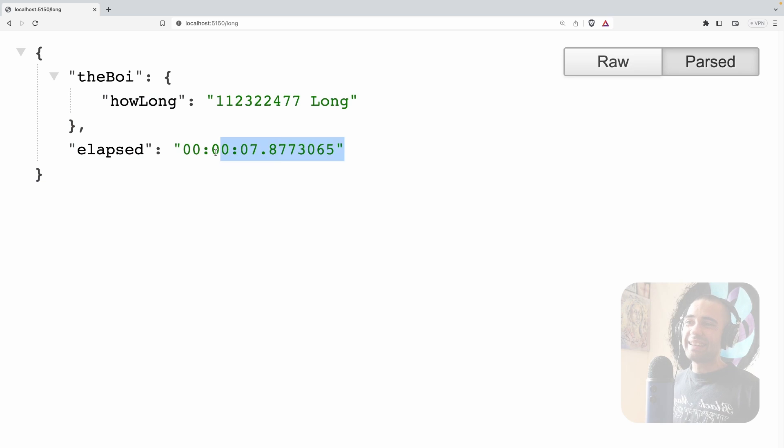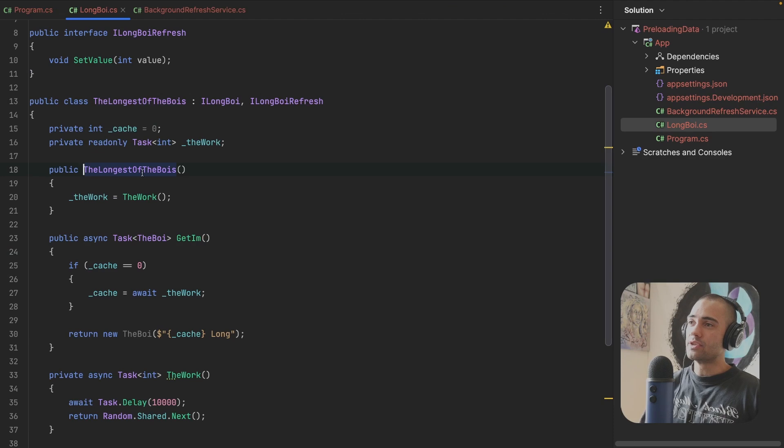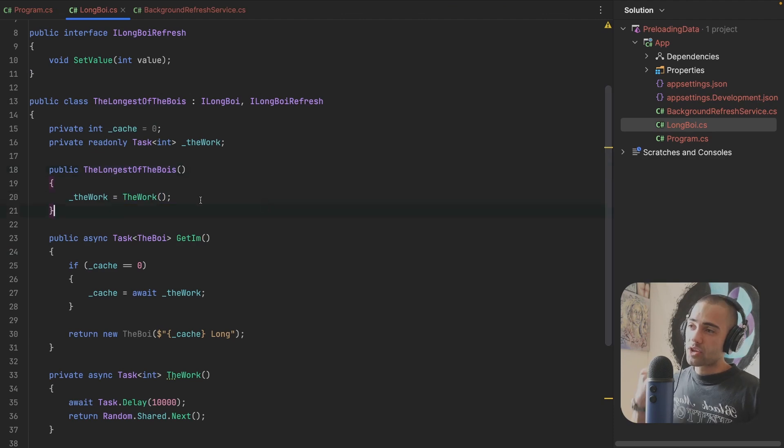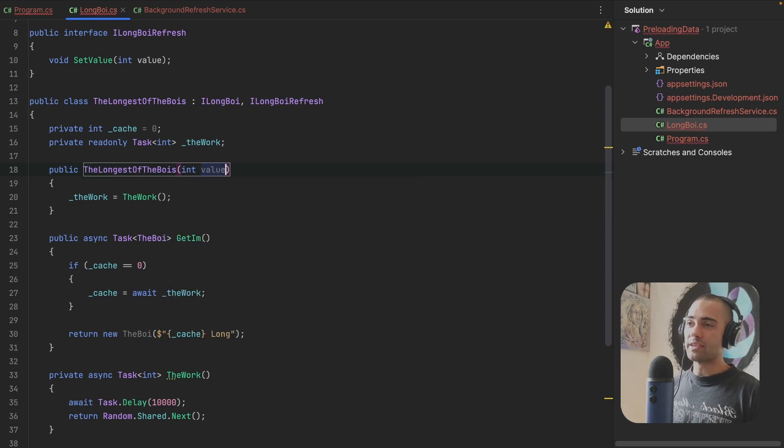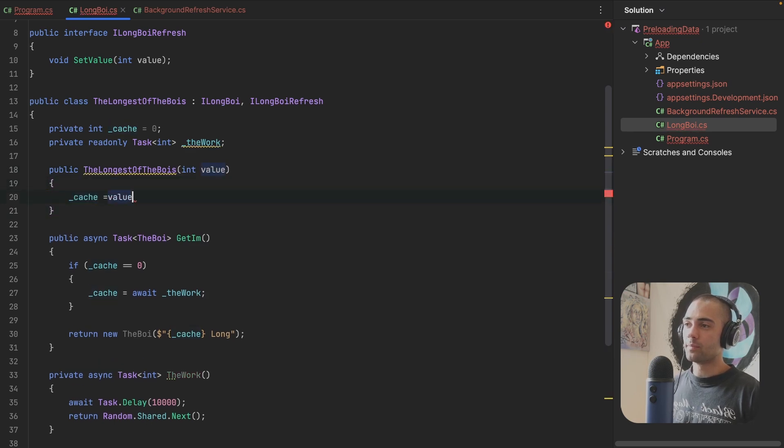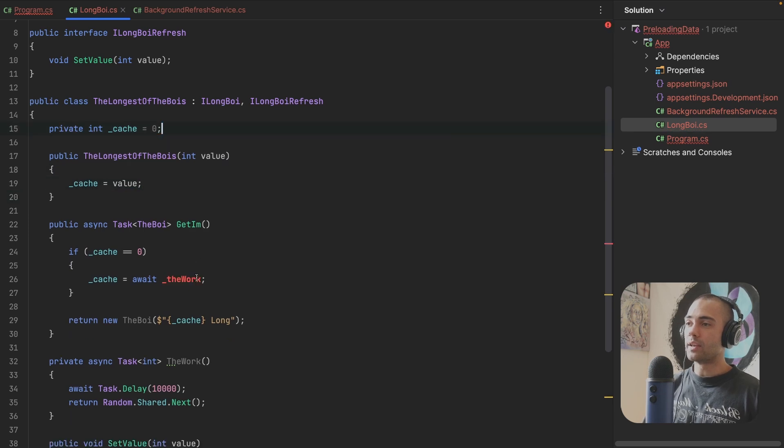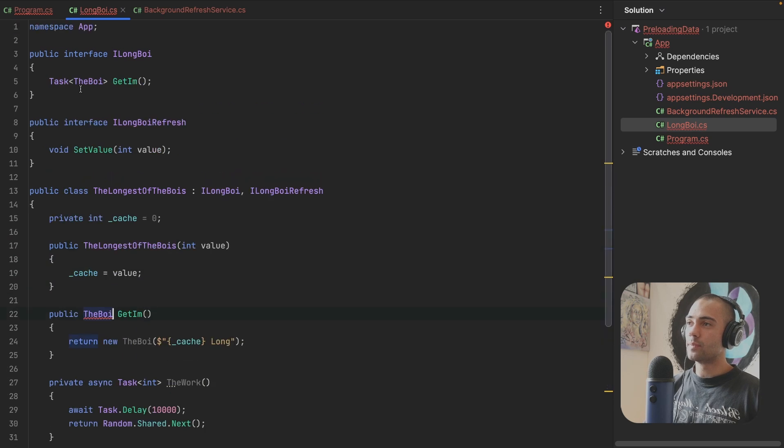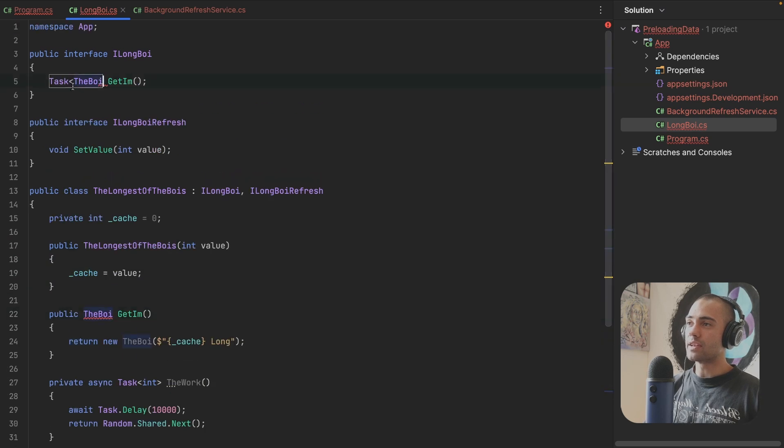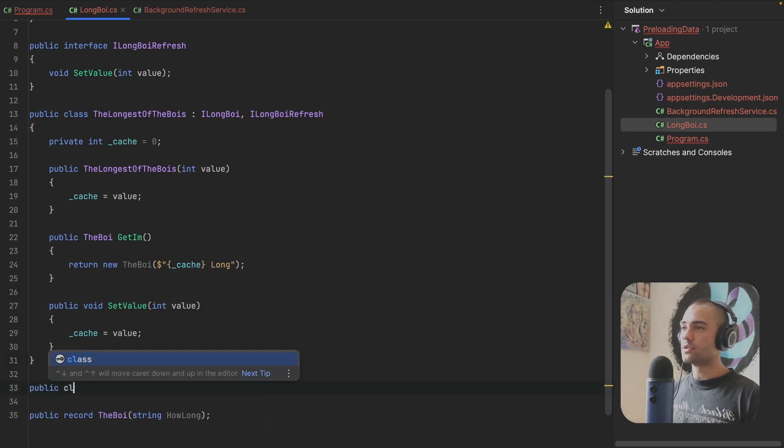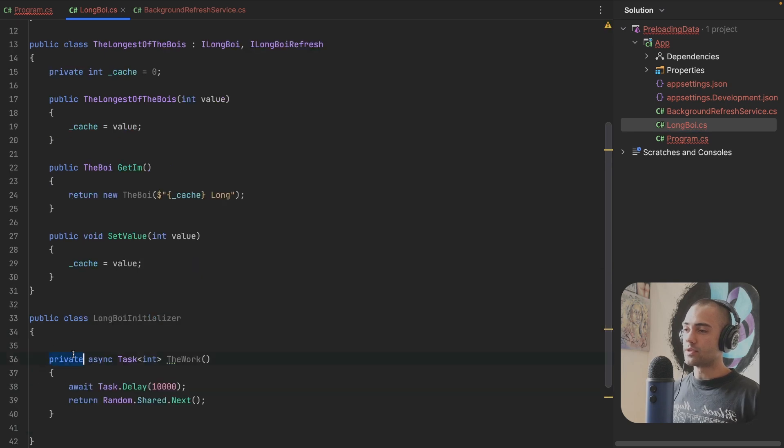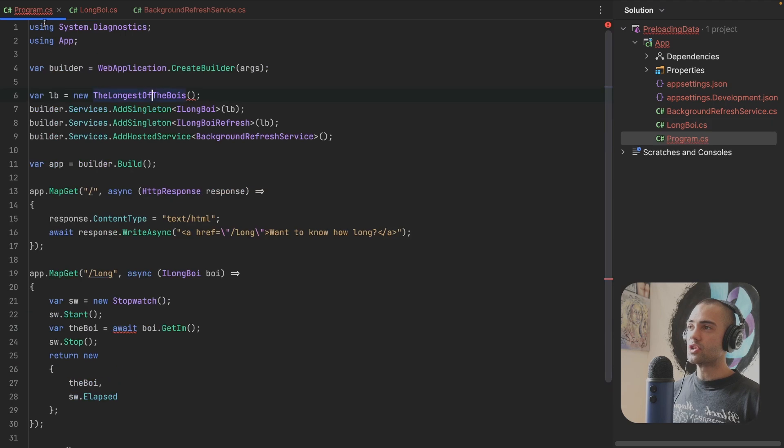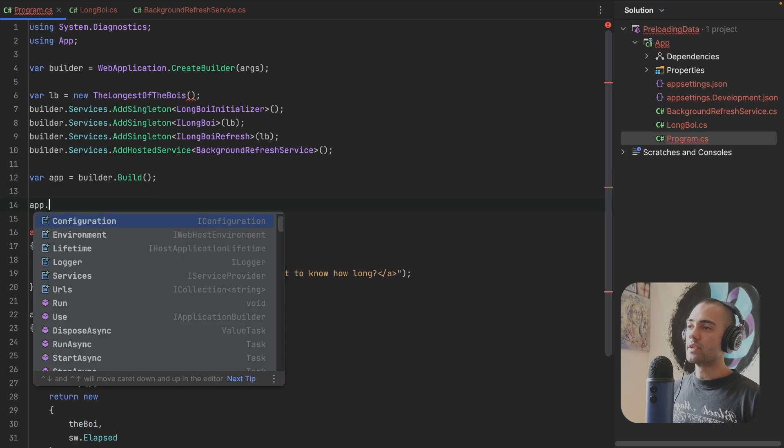If you really need this number to be zero at start time, what you want to do is you go to the longest of boys, the work, you actually will take it out of the constructor and you are going to depend on the value being passed over here. So this value will go onto the cache. Cache will get assigned right here. We get rid of the work, we no longer care about this. This is no longer asynchronous. We get rid of the task over here. The work that we have over here, we are going to cut it and take it into public class, a long boy initializer, place this over here, make this public, take the initializer, put it over here. This is going to be a service.